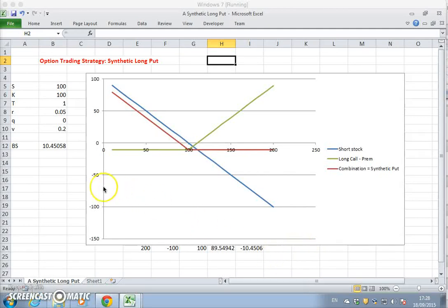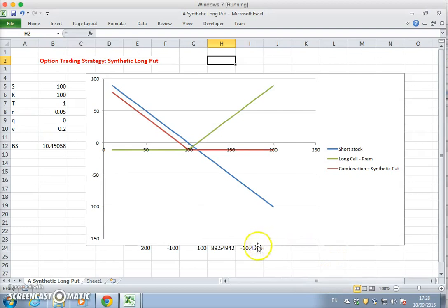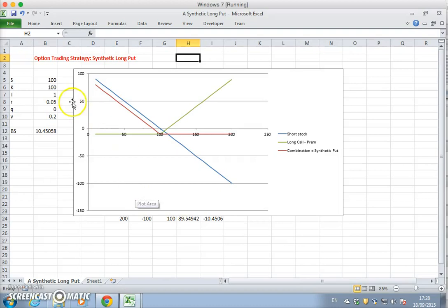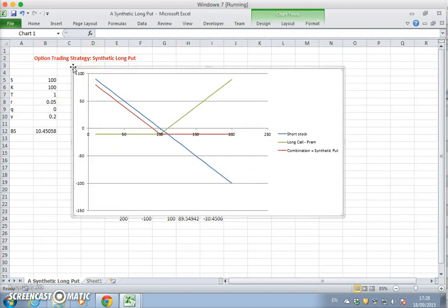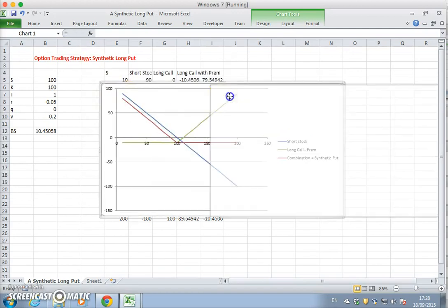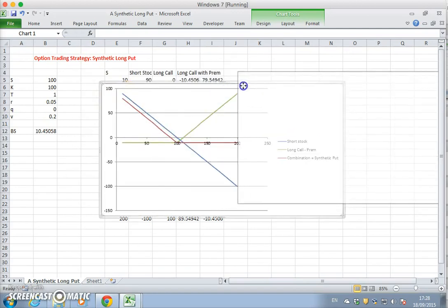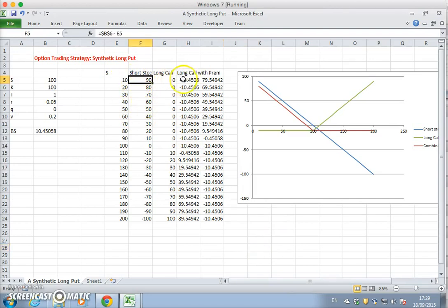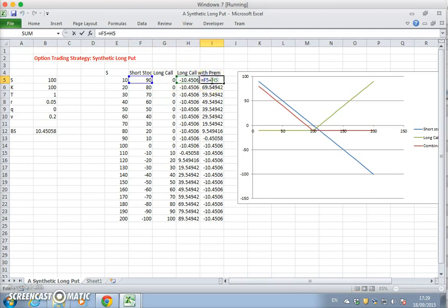We could rearrange this. First of all, we can make this a little bit smaller and just look at the figures involved. Put to one side and verify the short stock position and the long call, and look at the sum of the two positions that creates the long put.